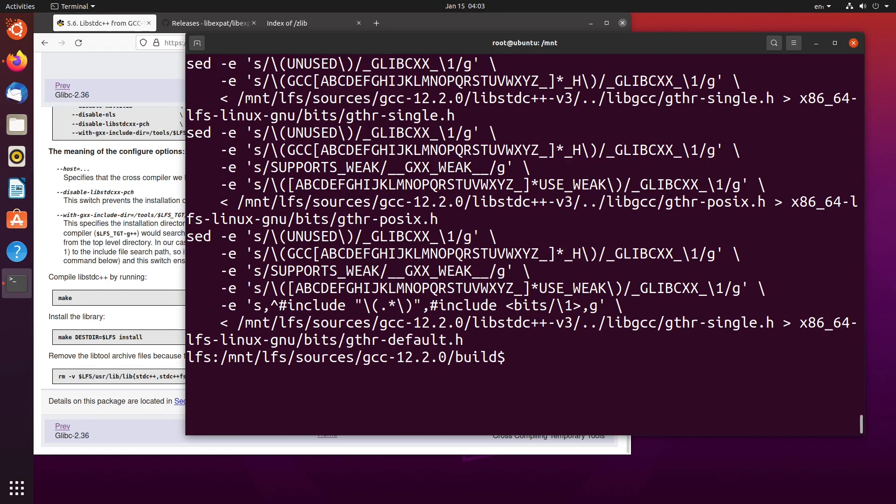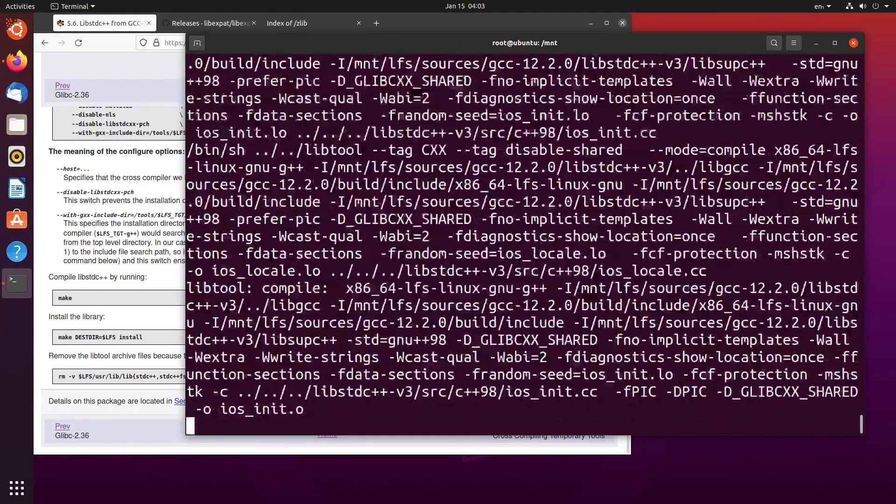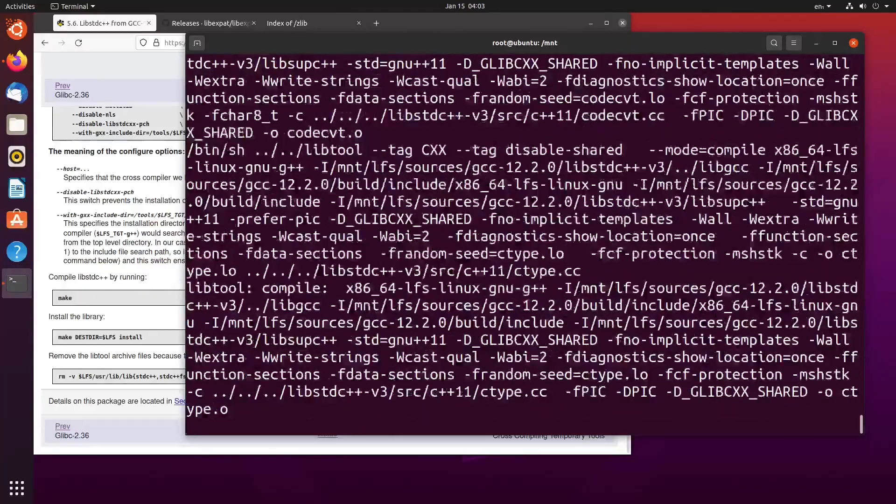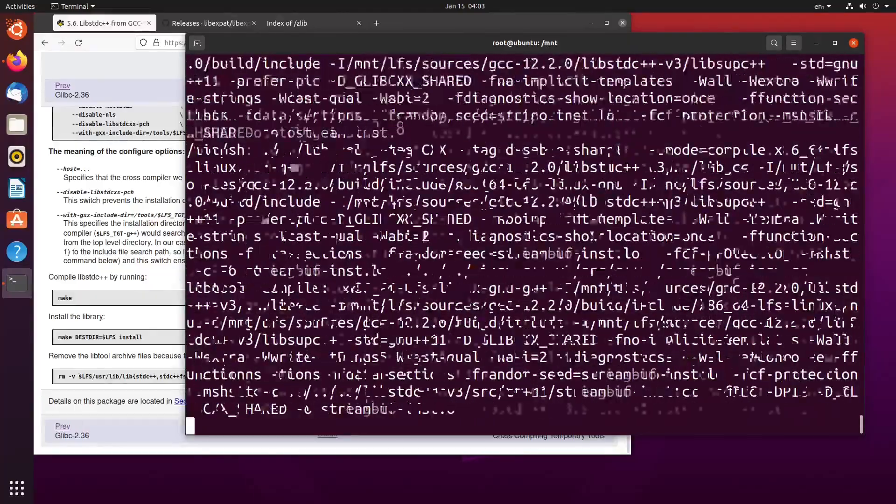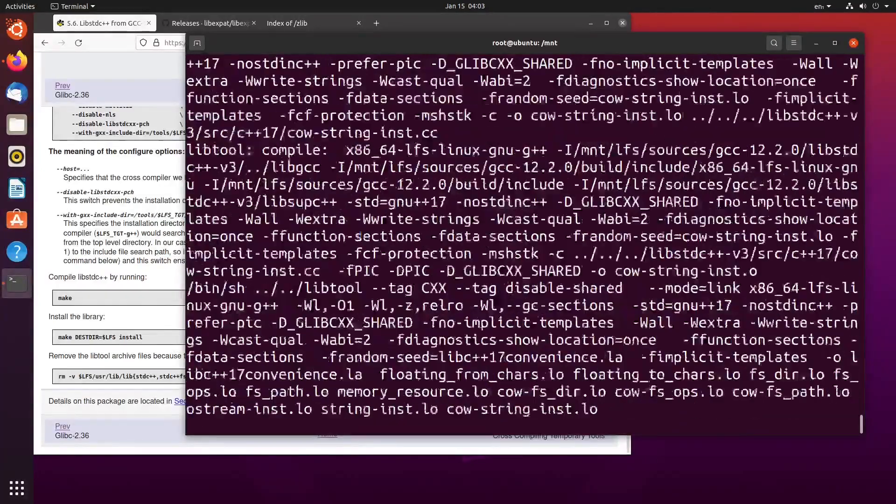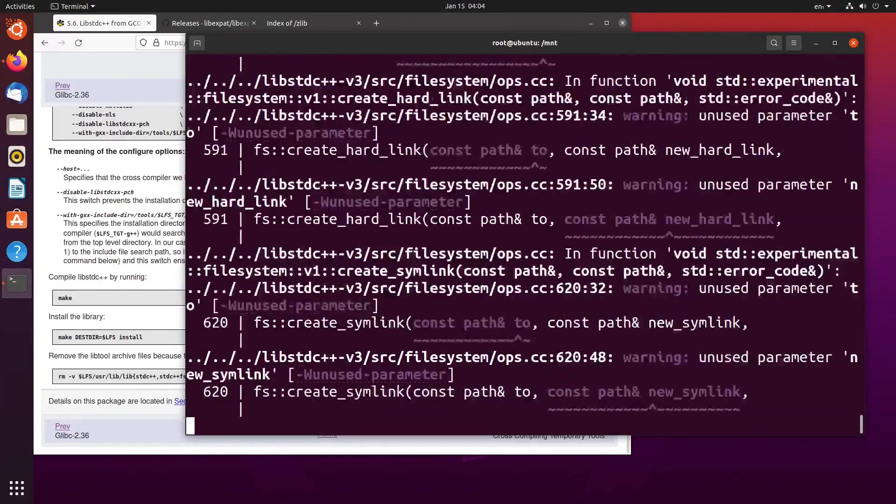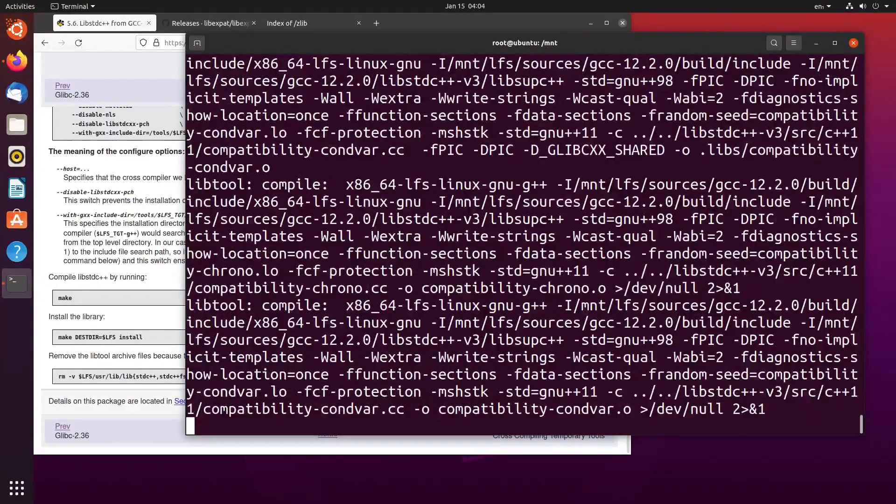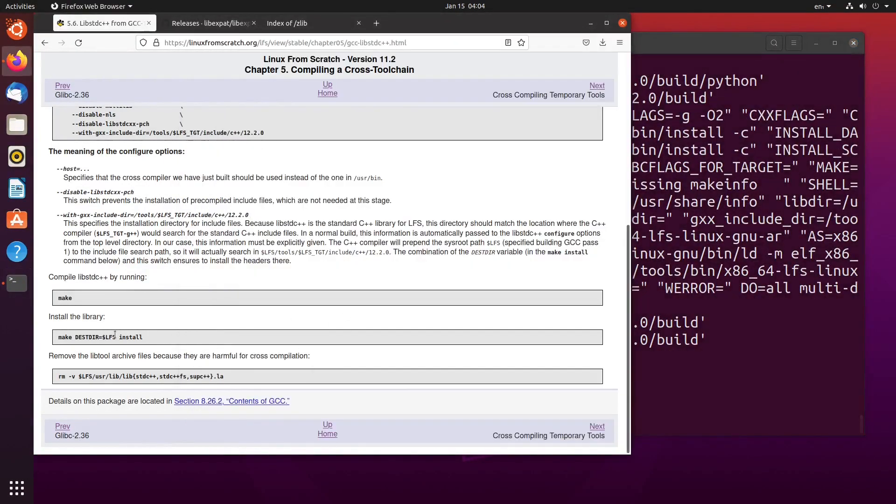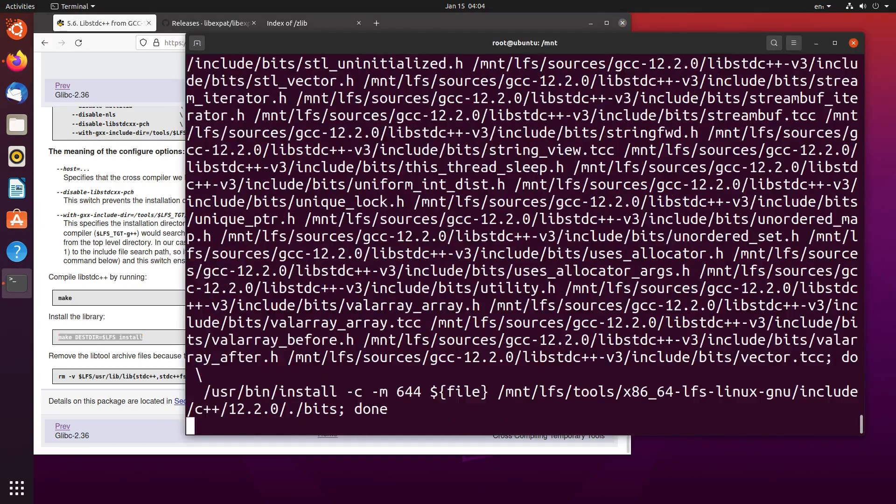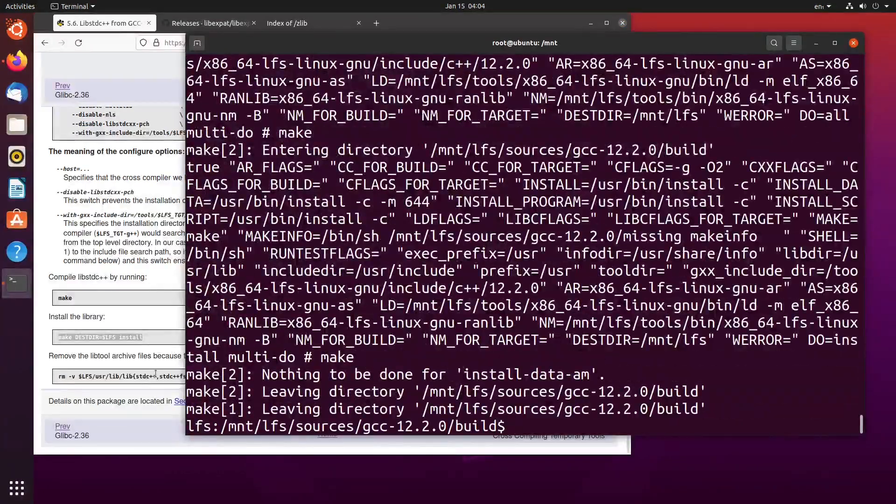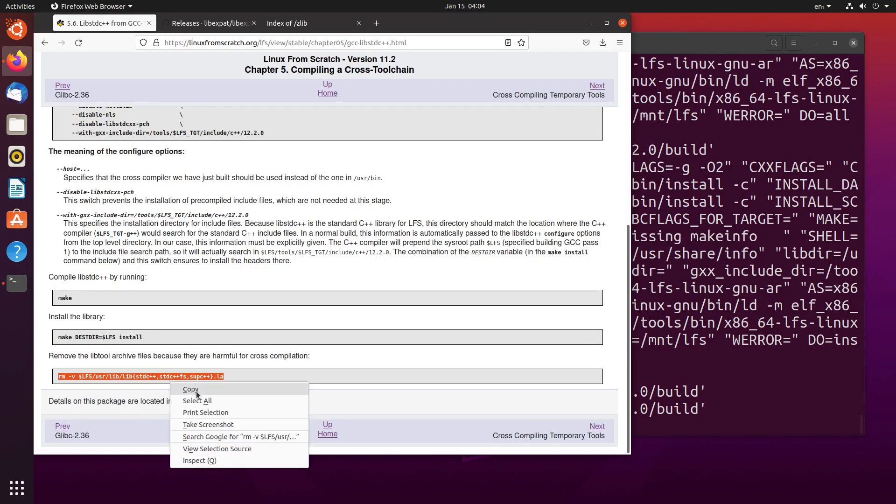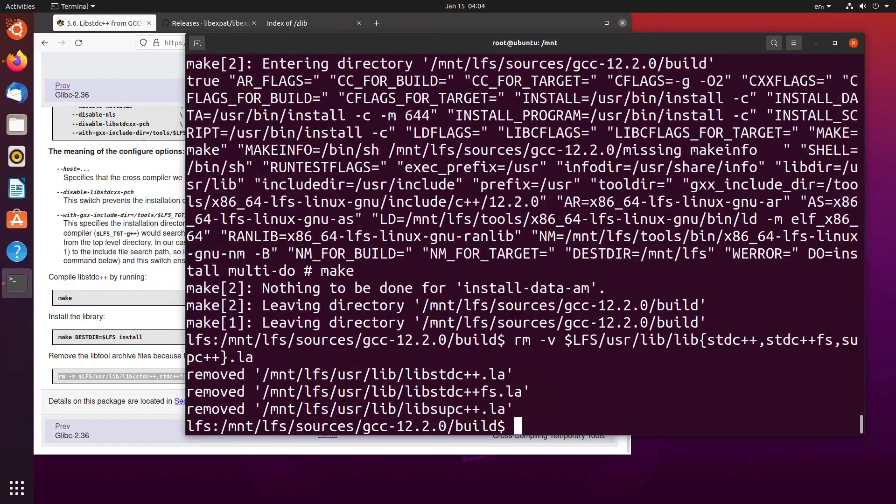It is as simple as time, make minus J4. This should fly through and not take too long at all. Once we've done that, we'll just install the library. Remove the libtool archives. Because we don't want to cause any issues in the future. And once we have done that, we can move on. So install the library. And now remove the libtool archive files. Because they are harmful for cross compilation. Copy this. Paste this in here. And now we're done for this video.